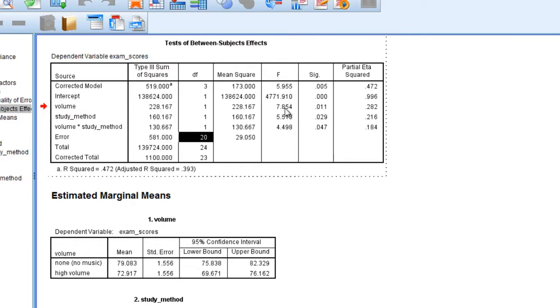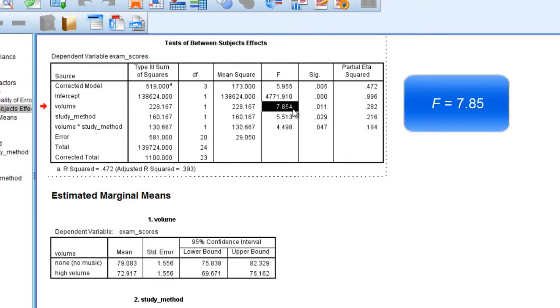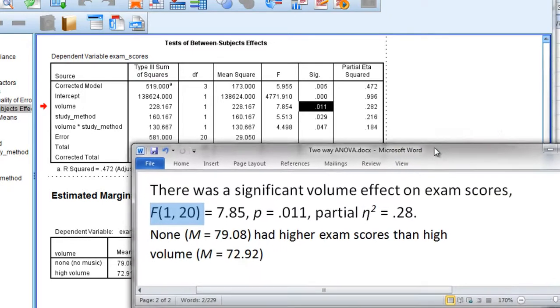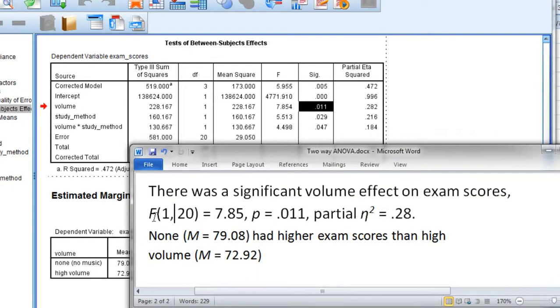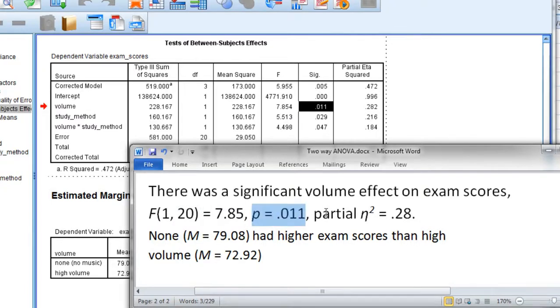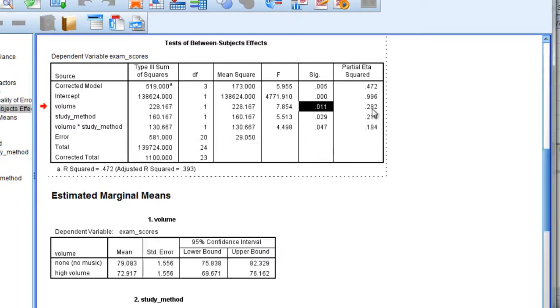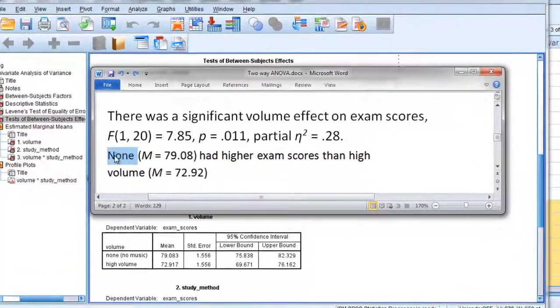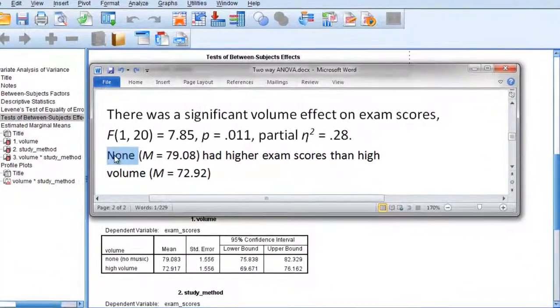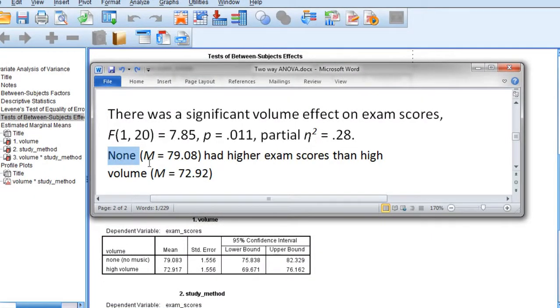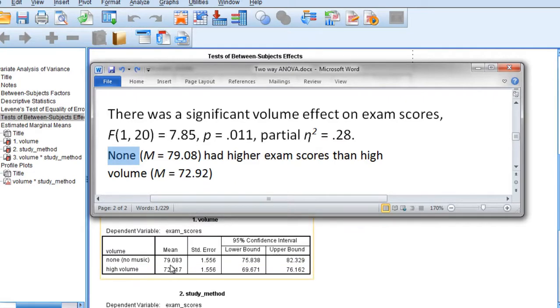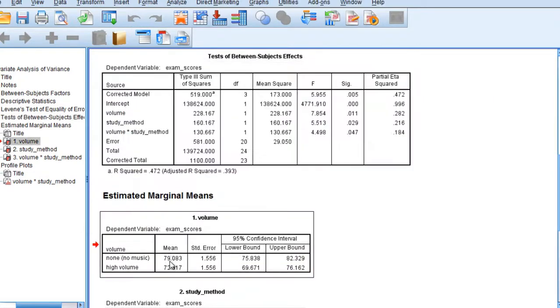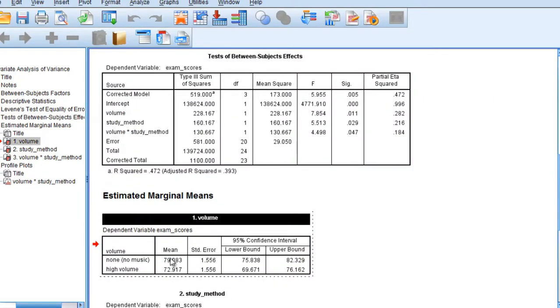And then that f is equal to .785 with a p-value of .011. So you can see here, that's where I get these values, f 1, 20 equals 785, and then p is equal to .011, and I have a partial eta squared of .28, which you can see right there in the table. And here we can see that none, that is the group that studied with no volume, had higher exam scores than high volume. We have 79.08 versus 72.92, which you can see right in this table here.